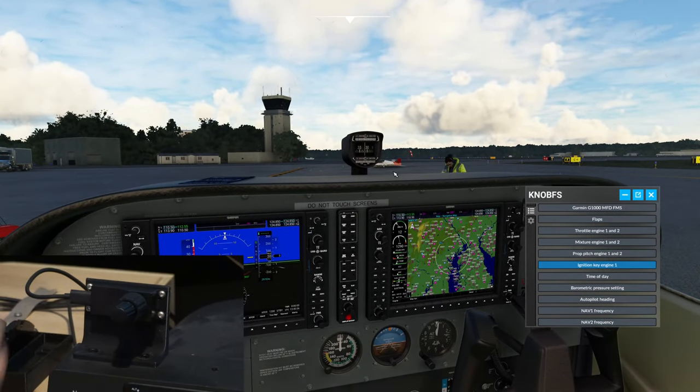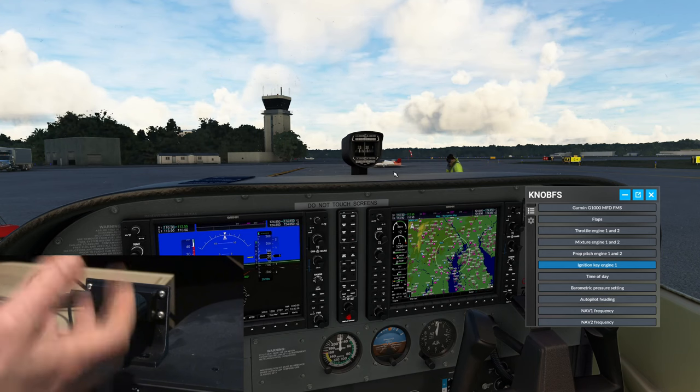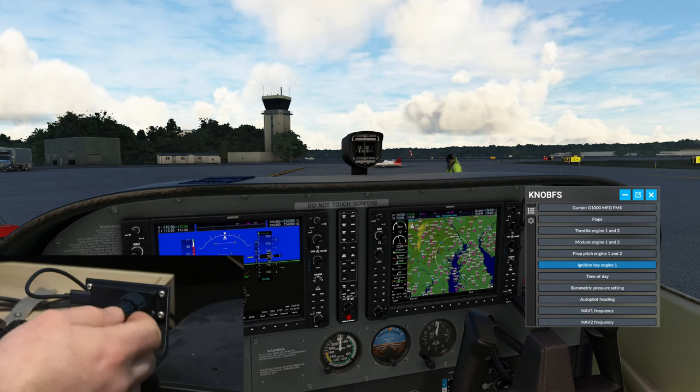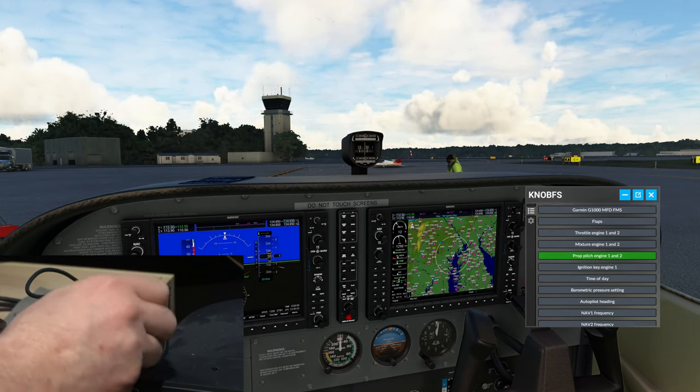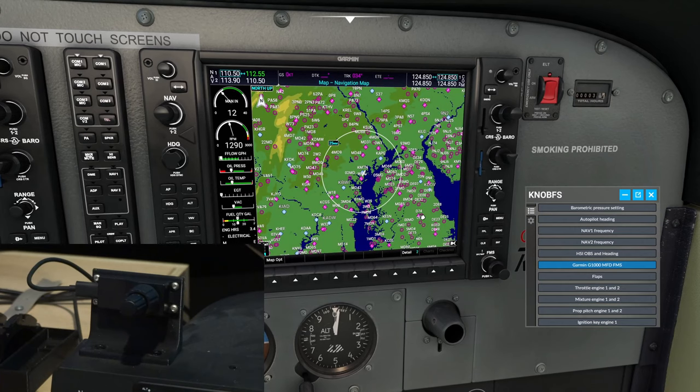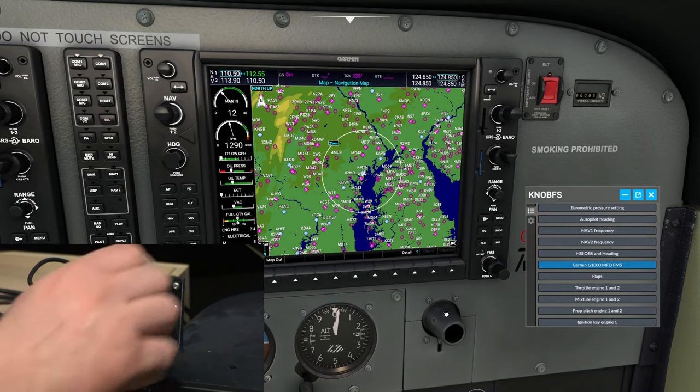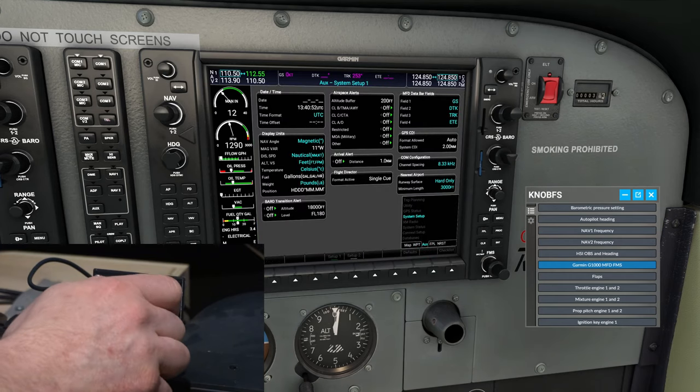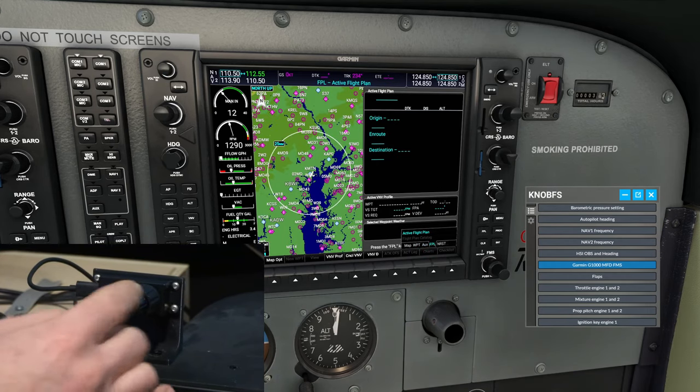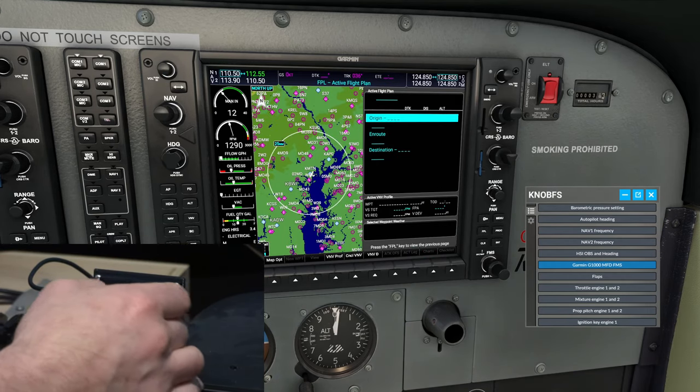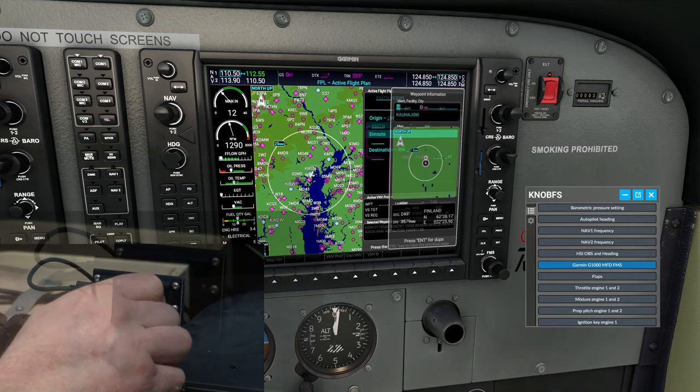Now the other really neat feature about the Knobster is that we're able to use this with our Garmin GPS units. So let's go ahead and show you how that's going to work right now. Say we're going to enter a flight plan here. We can use our knob to select the flight plan menu, press in on the knob, select our origin.